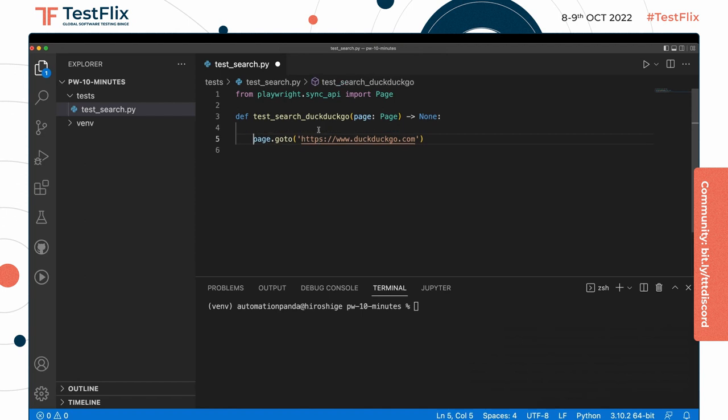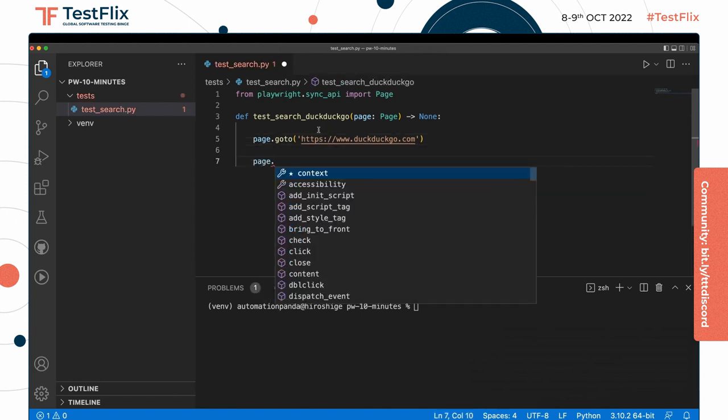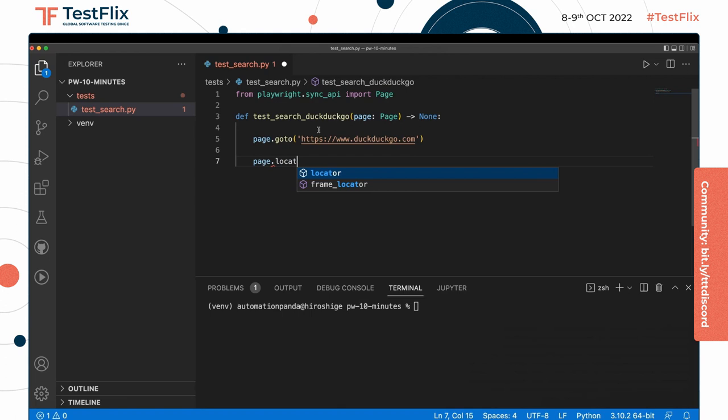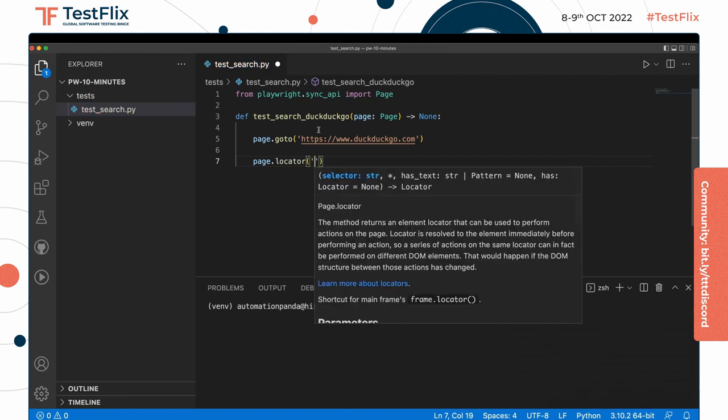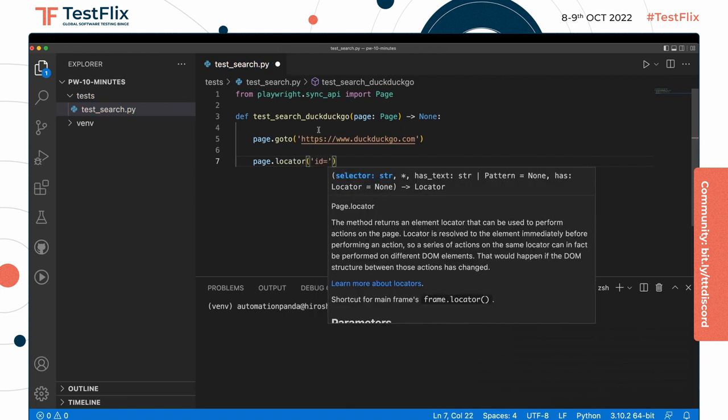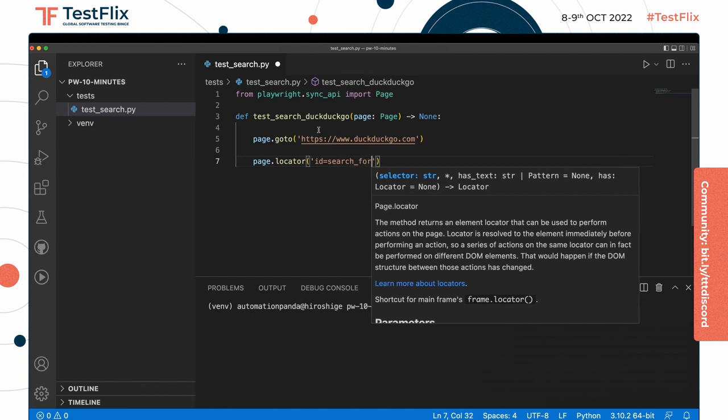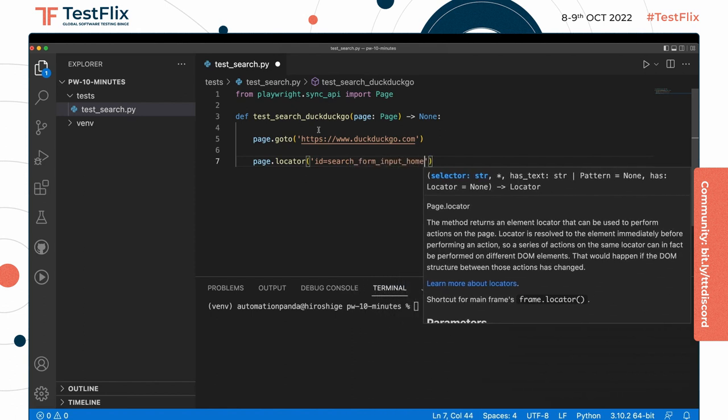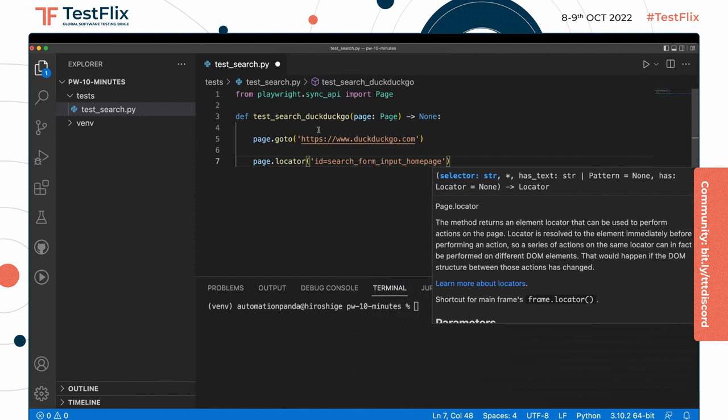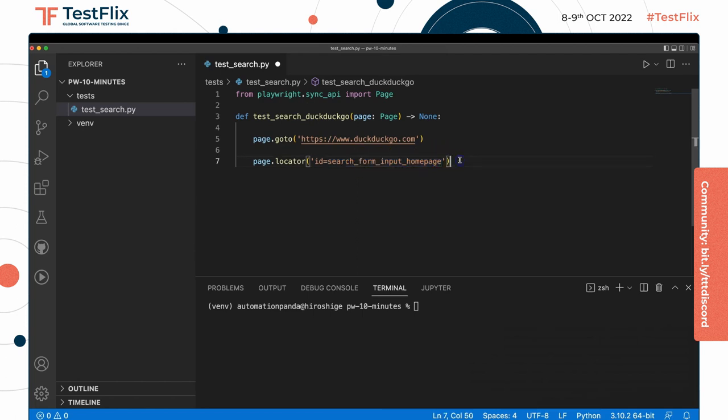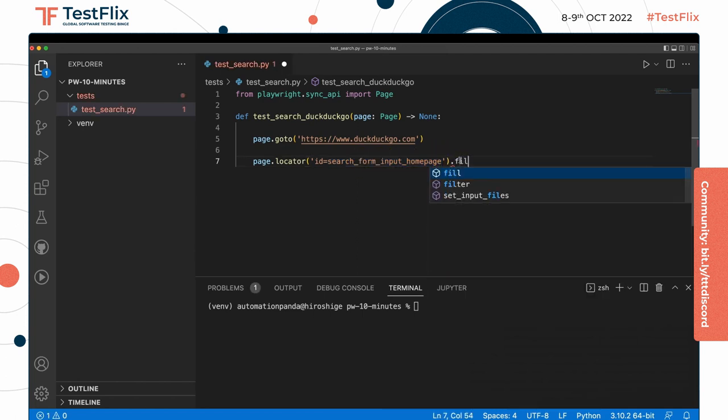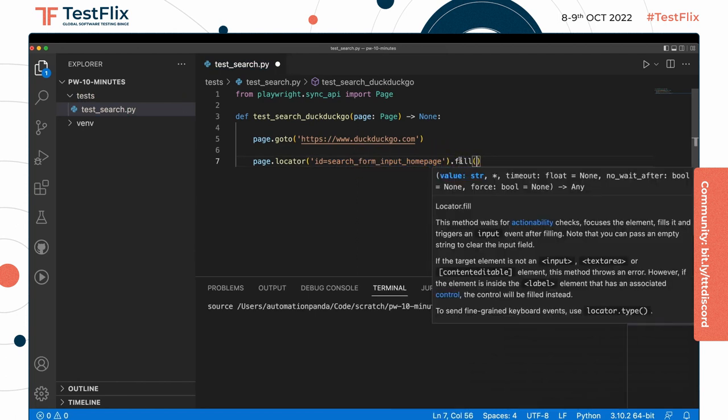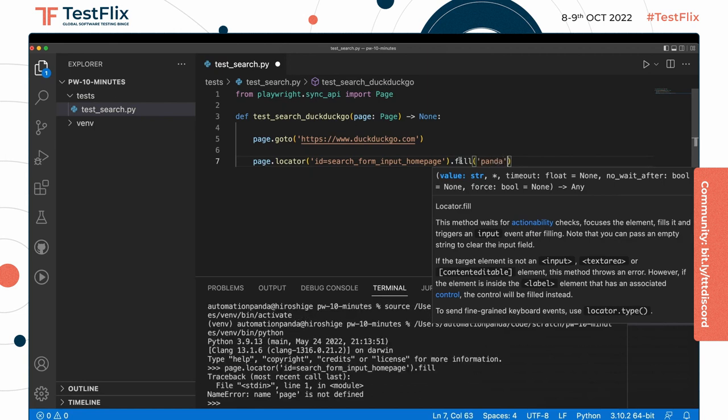And on that page I can start making interactions. So I can say page.locator id equals search_form_input_homepage. This will find the element on the page that has an id for this, which is that search input where we typed in panda before. And once I have that I can say fill it with whatever search phrase: panda.